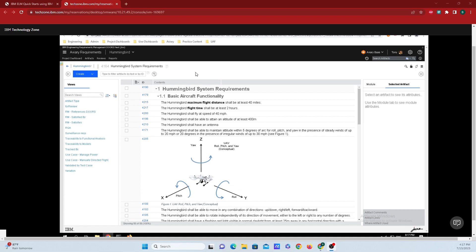First, what you're going to want to do is navigate to where you have the requirement that you want to connect up to a test.